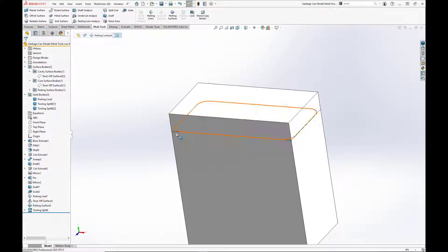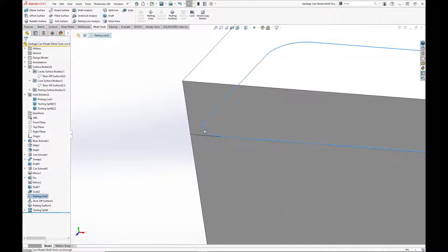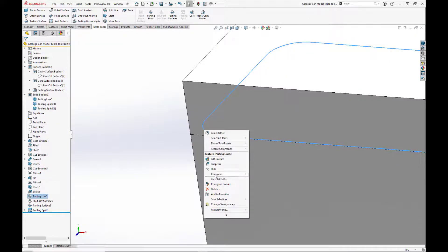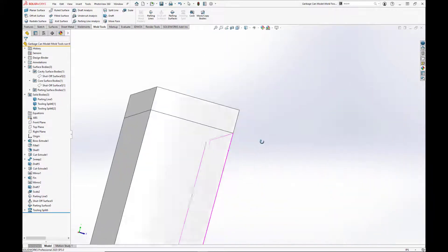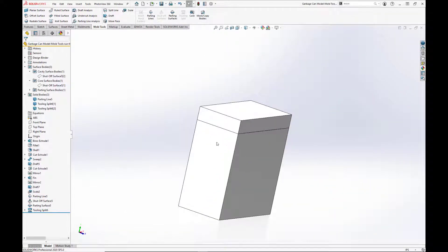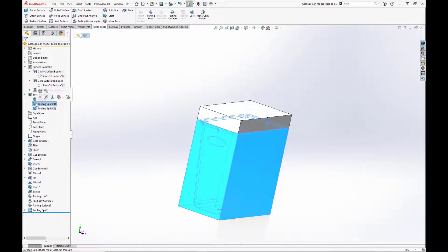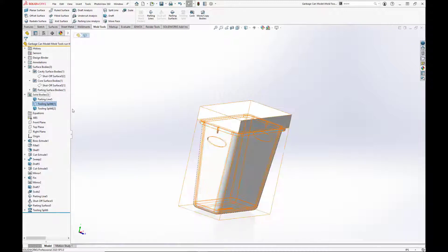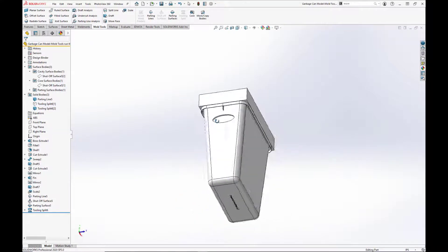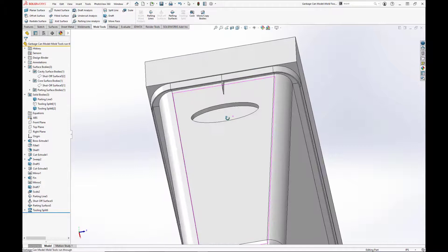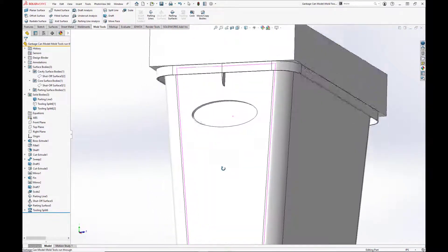We'll hide our parting surface and parting line. Our last step is to create a simple core for our two side handles. Since the lower cavity section of the mold is protruding inward to the handle shutoff surfaces, we need to split the cavity up so that the trash bin can be properly ejected.